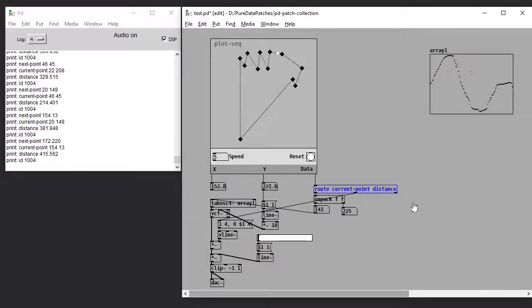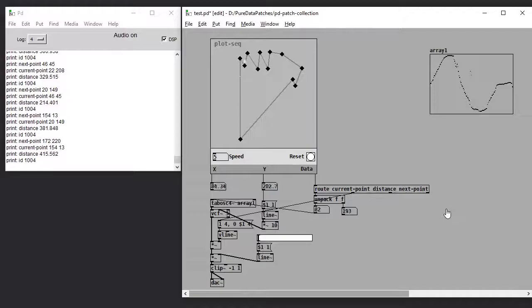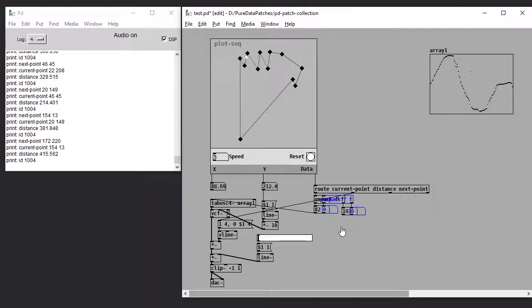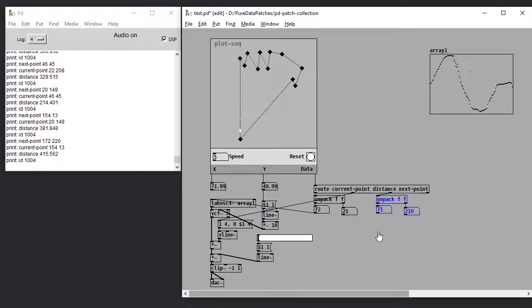So if we wanted, for some reason, we can also route out the next point. It's the same thing, we just need to unpack those values if you wanted to do something with that.